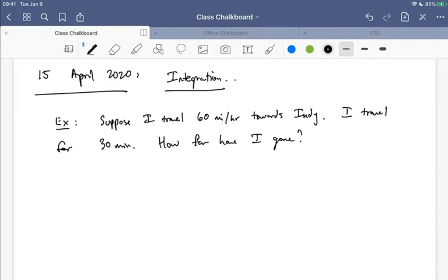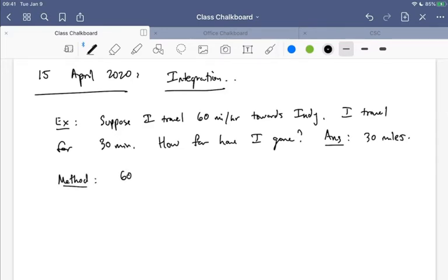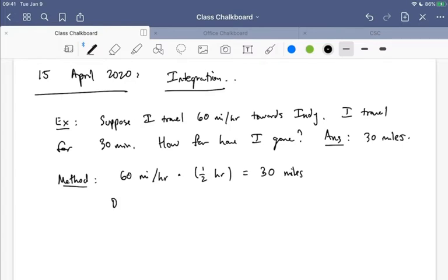So how far did I go? If I go for 30 minutes and I'm going 60 miles an hour, then how far have I gone? 30 miles — exactly. So we said we went 60 miles per hour times one half hour, because 30 minutes is half an hour, and that would be 30 miles. We were using distance equals rate times time — you probably remember that from school, those problems with two trains leaving different cities.